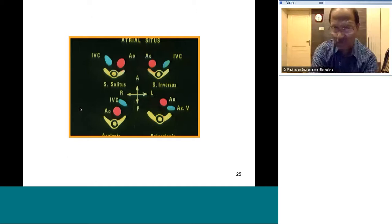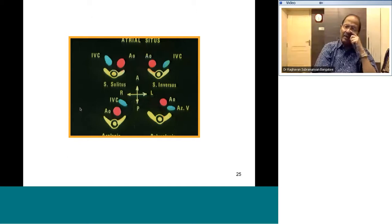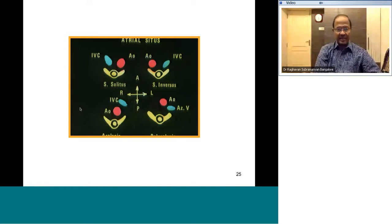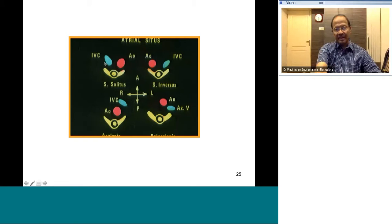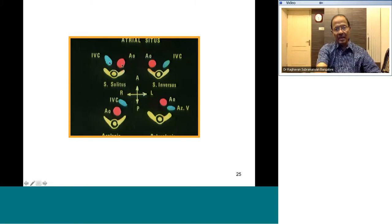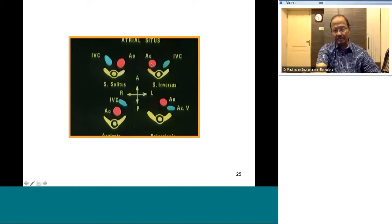Abdominal cross-section echo also helps identify visceral situs and indirectly atrial situs. Normally, the aorta lies on the left side of the spine and the IVC on the right side, both in front of the spine. In situs inversus, the aorta is on the right side and the IVC on the left — they remain on opposite sides at the same level. You can apply colour Doppler to confirm: IVC shows flow toward the heart, aorta shows flow away from the heart.